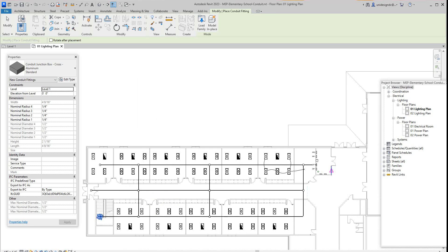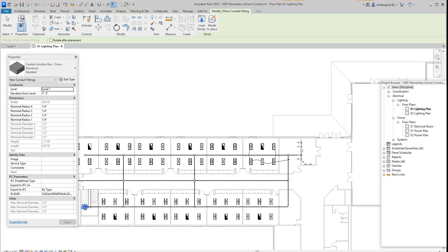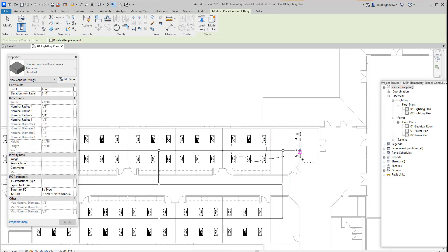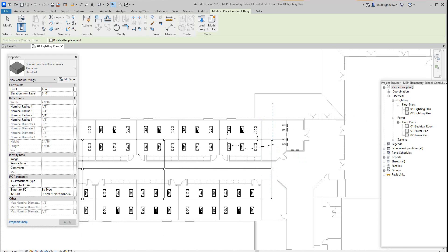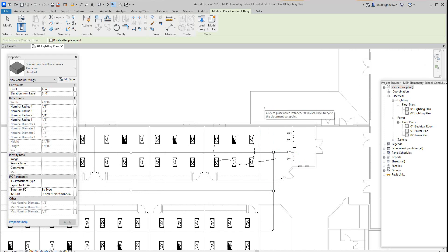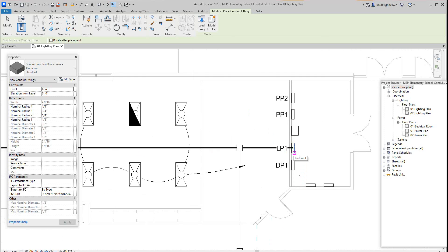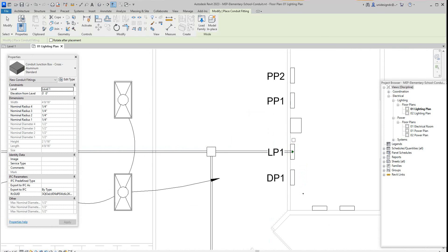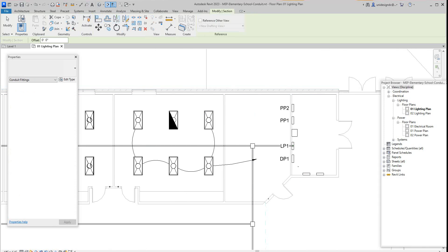So now we have our first run. This is basically how you would lay your conduit out. We can go in here and have a look at this and add additional conduit. Let's go and look at this in our section - let's just cut a section through here and see what this looks like, or even in 3D view.